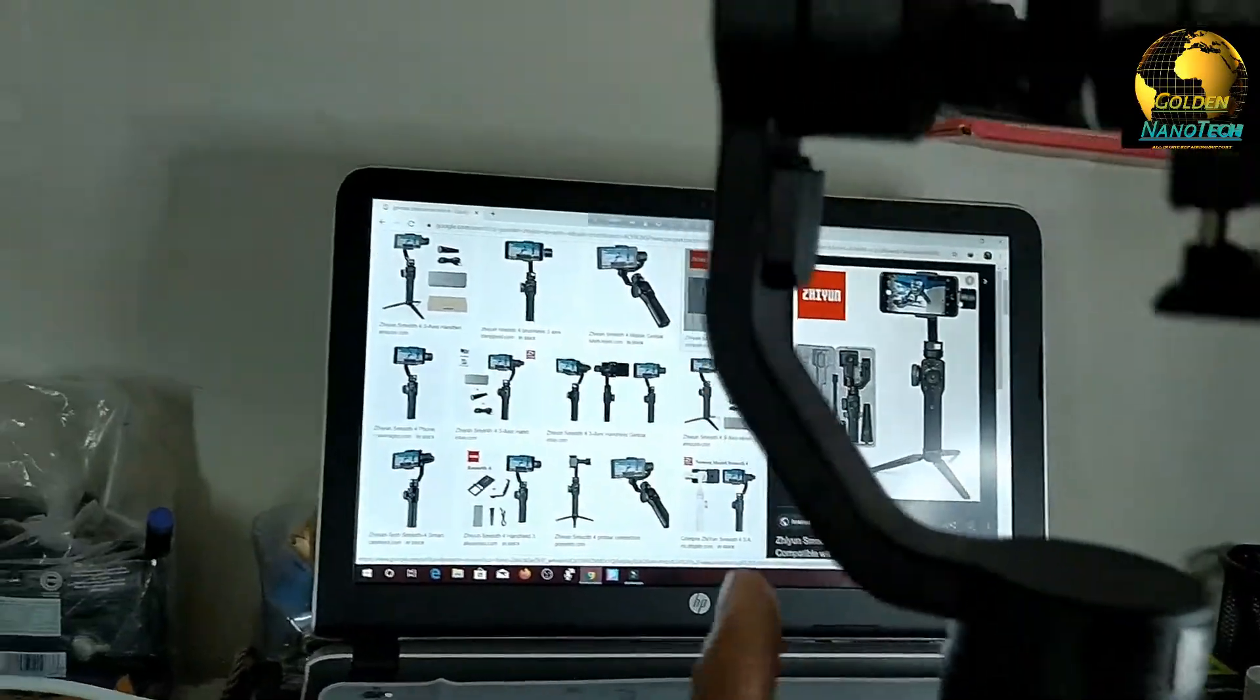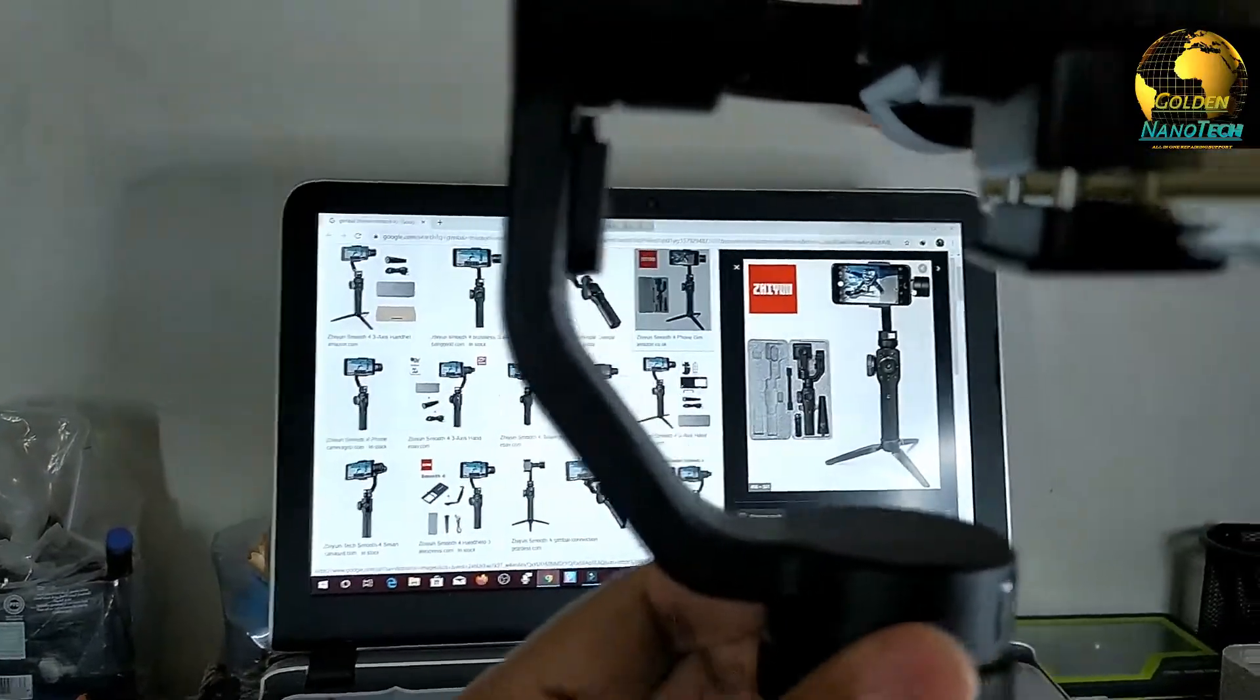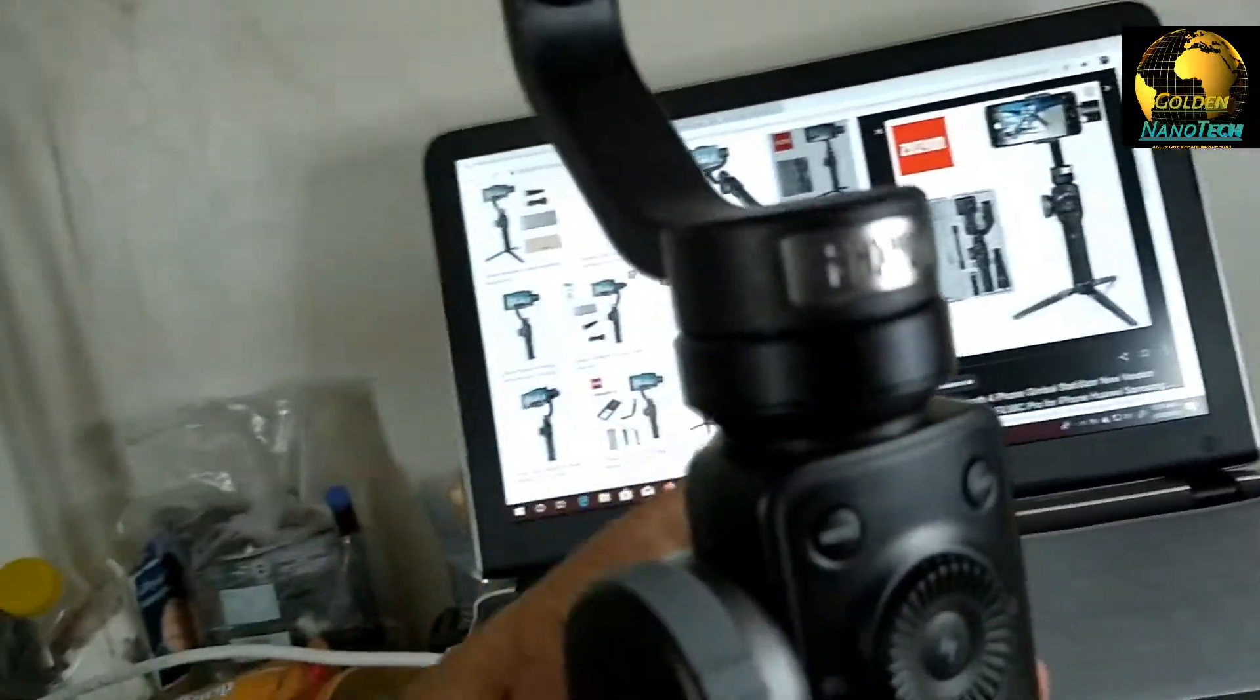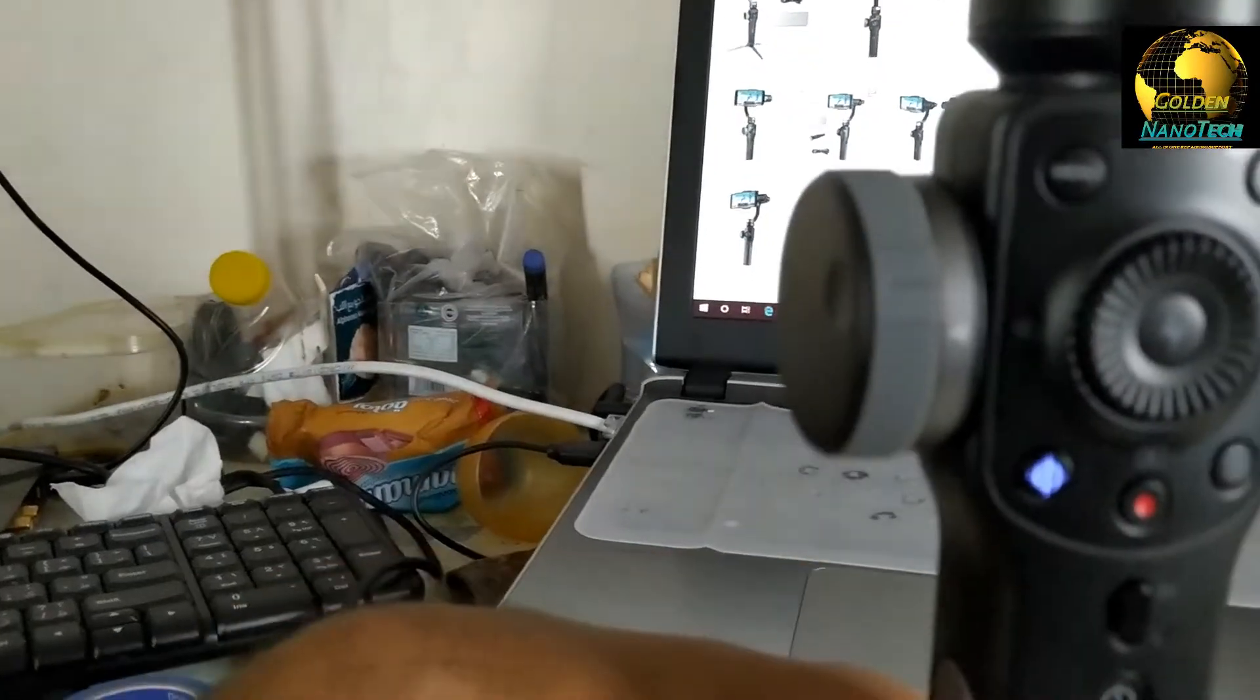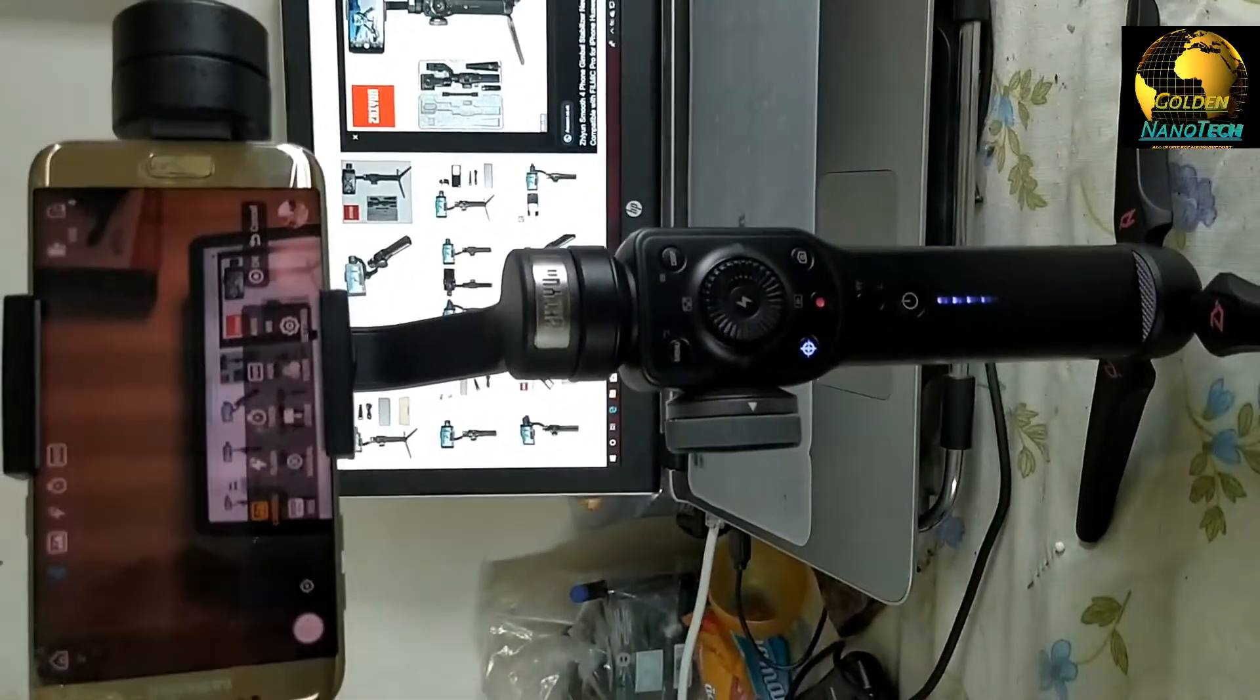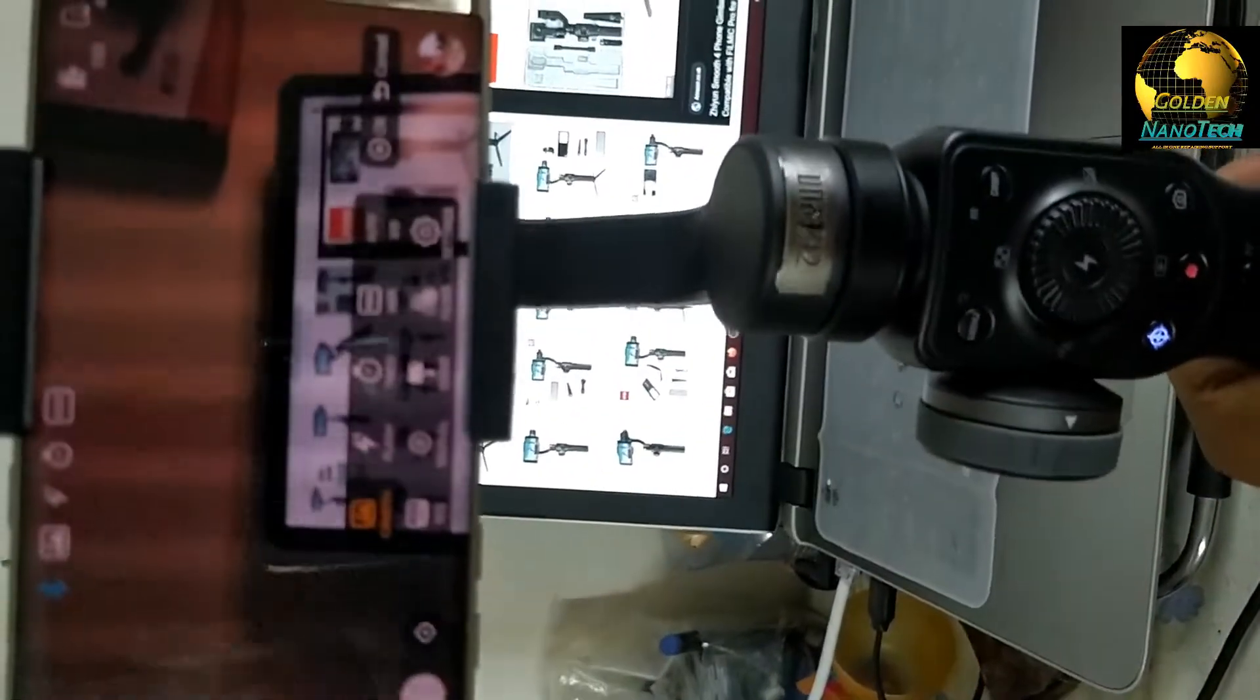Also you can charge your phone only using the gimbal. So guys, this is a very nice and beautiful gimbal. You can see.